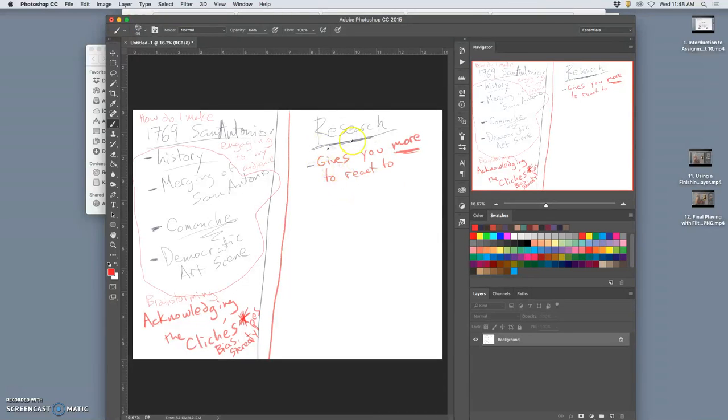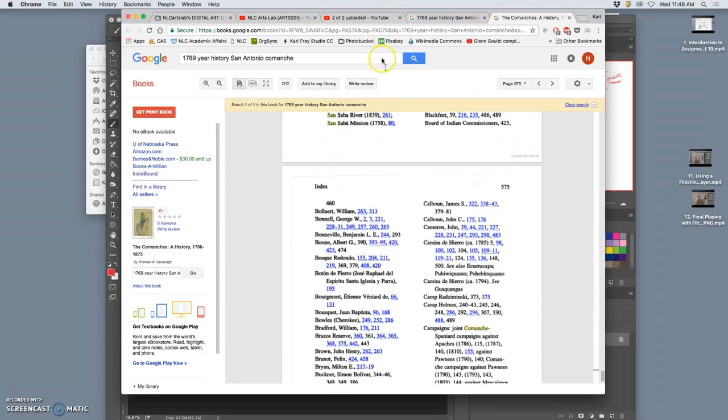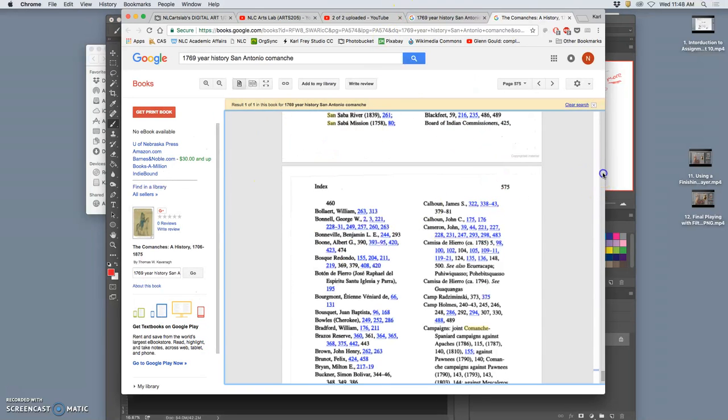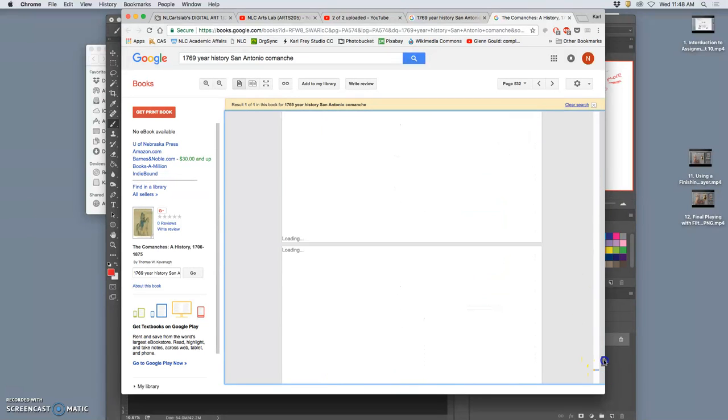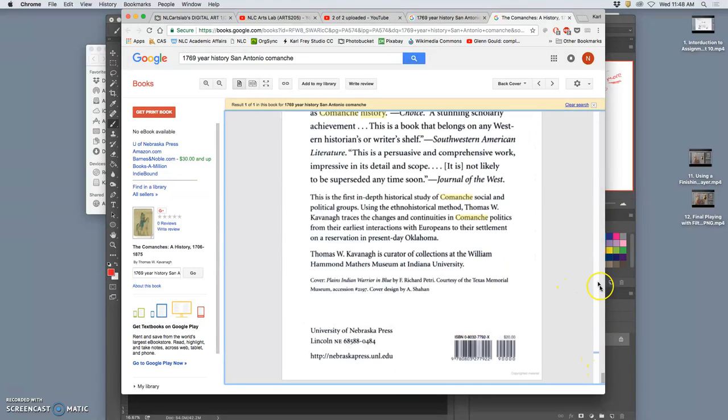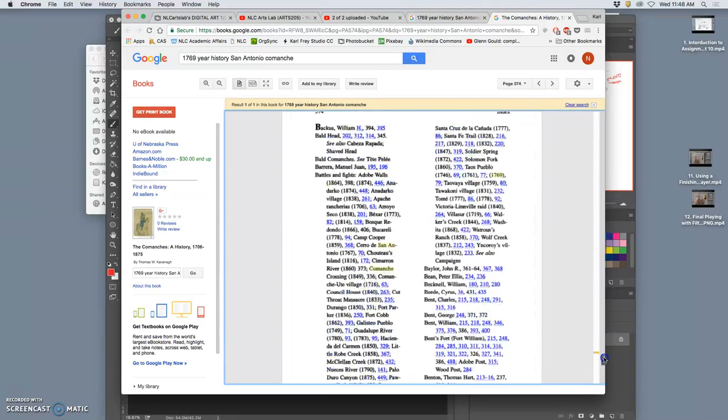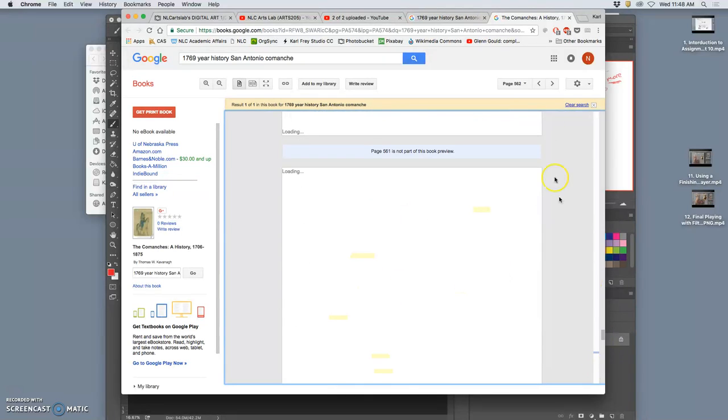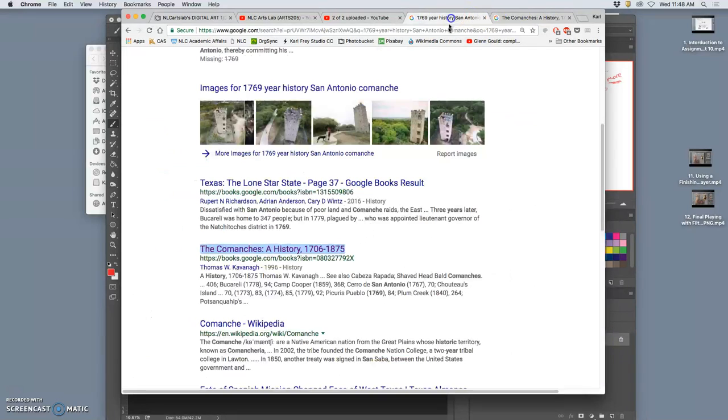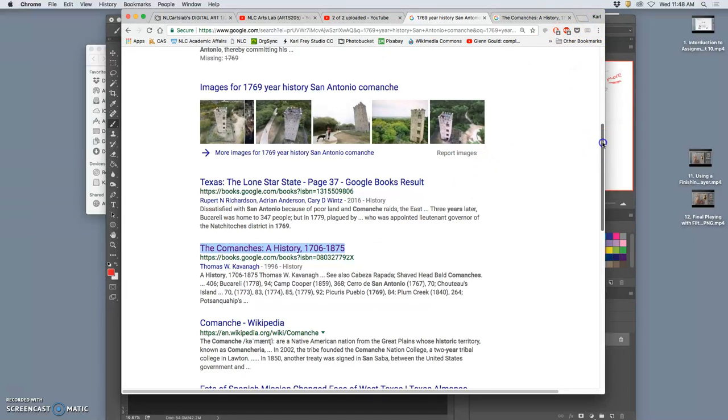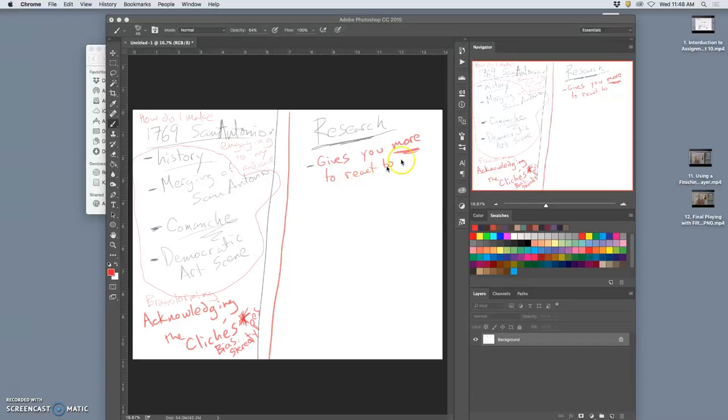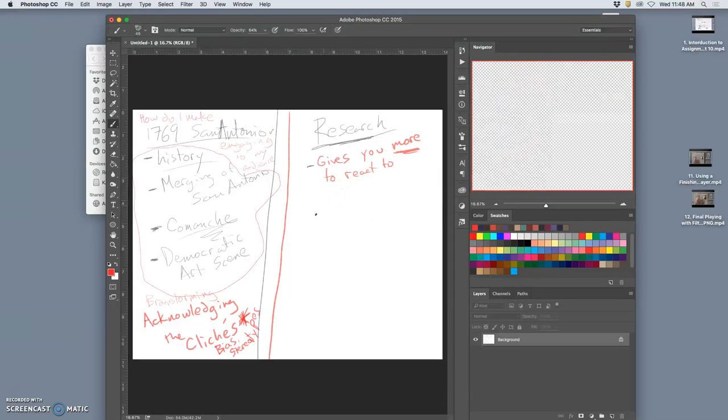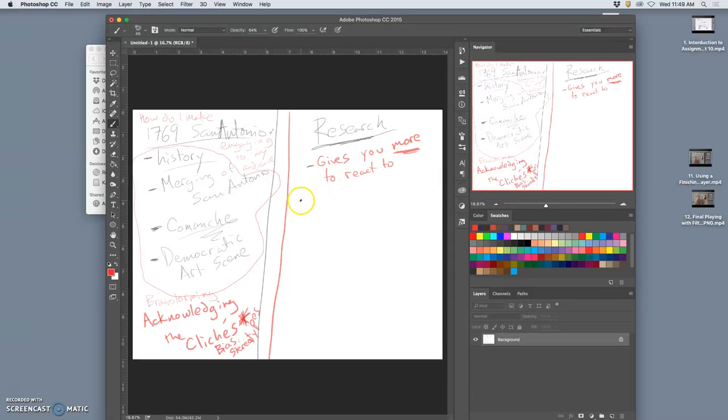So research can take a while. It's part of the effort. It's reading texts, it's going to the libraries, it's asking research librarians. Especially for something like this, which is a very historical project. And once you've done that, you're going to have more to react to. And basically, research, you are looking for questions to answer.